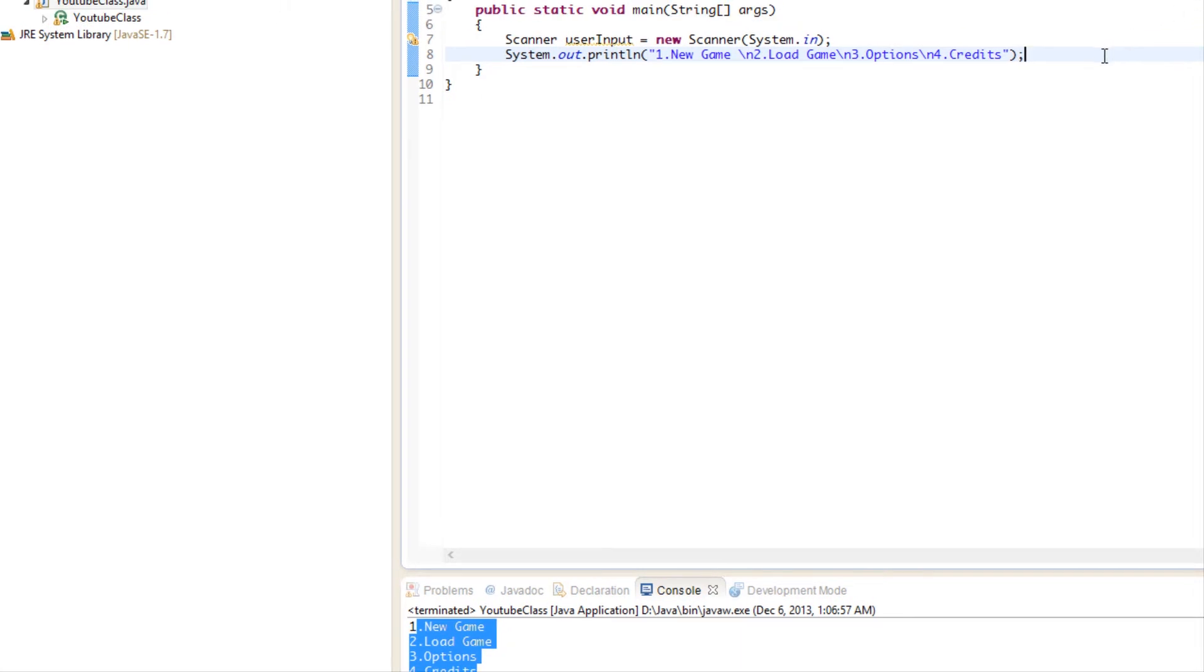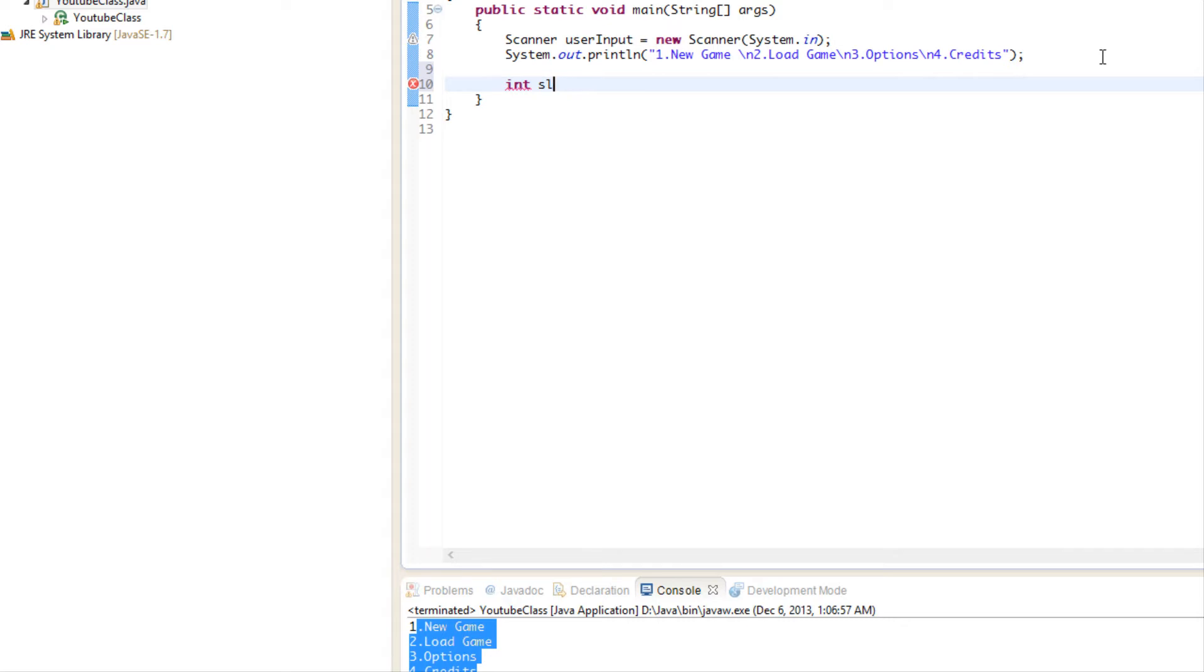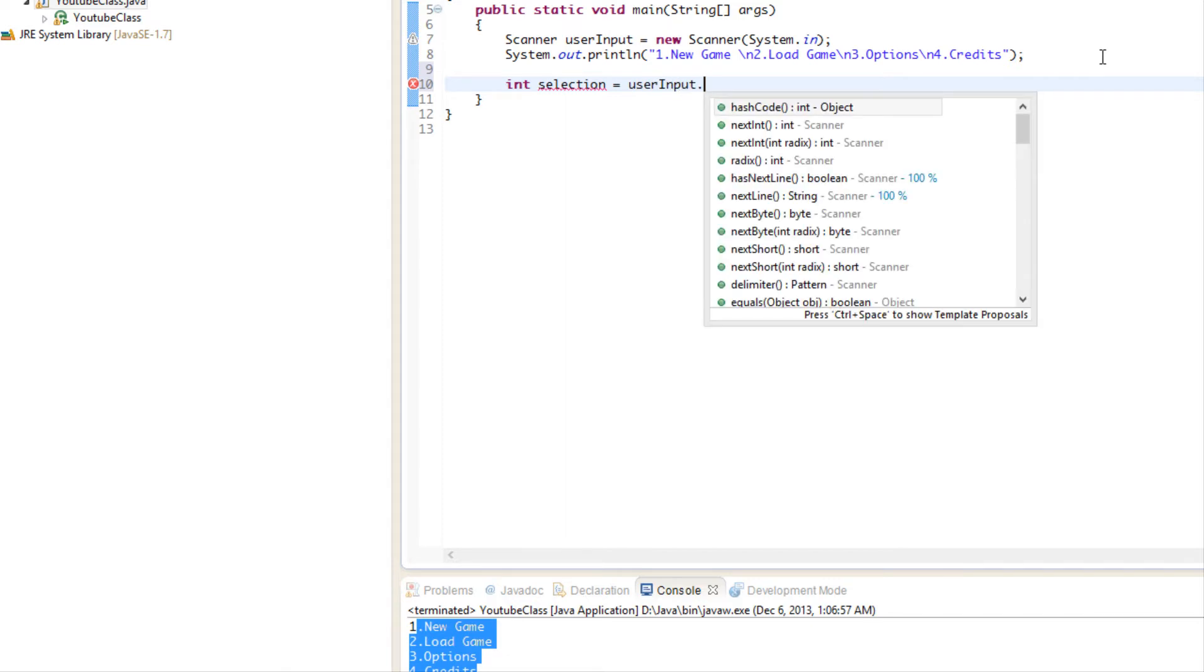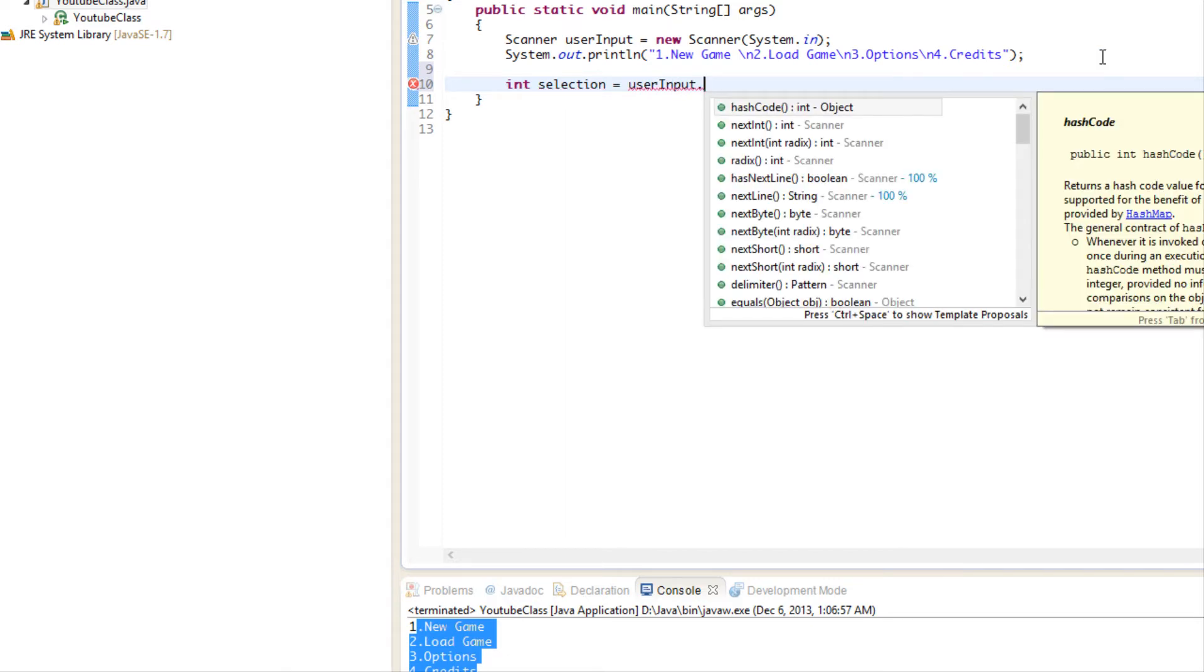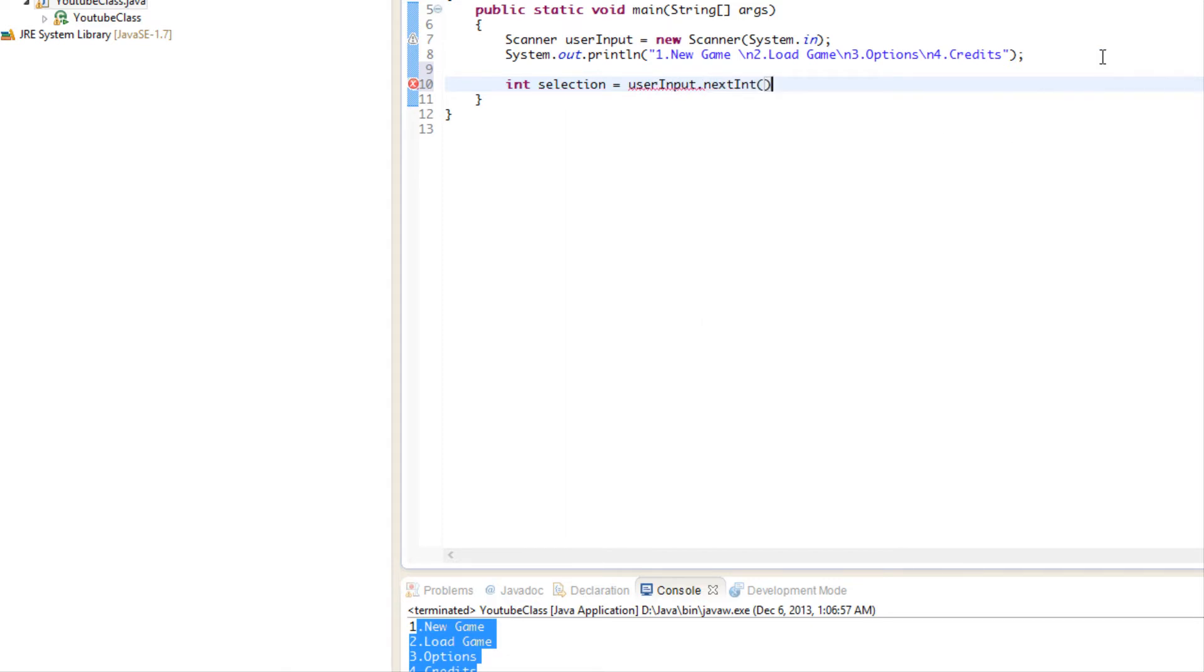Based on what we've learned in the last tutorial or the last couple tutorials, that should be relatively easy. So we're just going to say, okay, int selection. You want to get in the habit of naming your variables something relevant to what you're doing, so it's kind of self-explanatory.